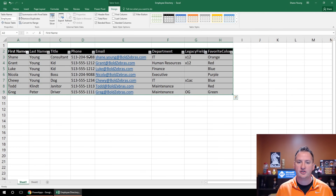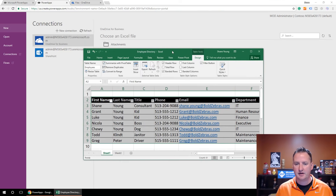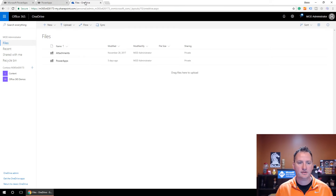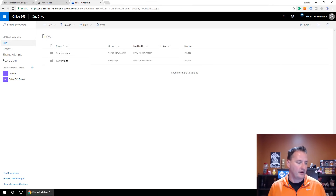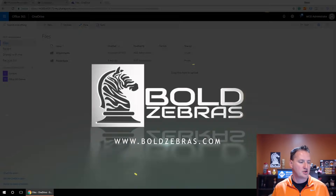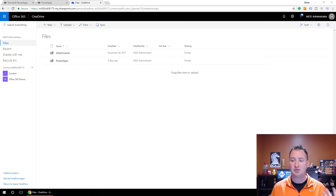Employees looks good, Departments looks good. Let's hit Save and then we'll get rid of Excel. We want to put this file over in our OneDrive. I have so many different accounts and this one isn't hooked up that way, so I'm just going to grab the file and drag it over.